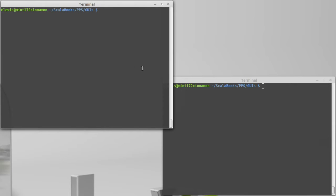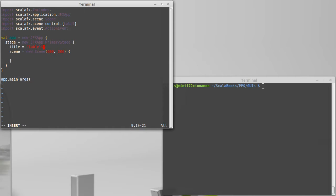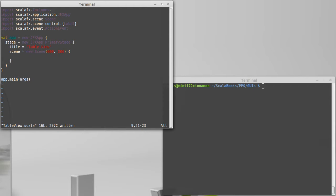So we're going to open a file I call tableview.scala, and it has our template here. Let's give it a title of table view. Now, each row in this table is associated with an element of data. For our table, I want to display information on some students.